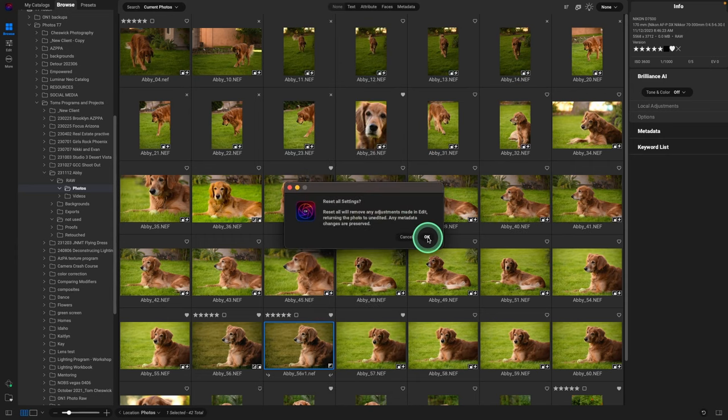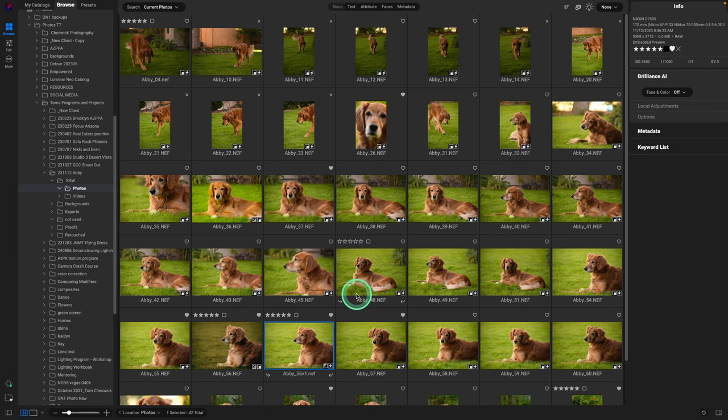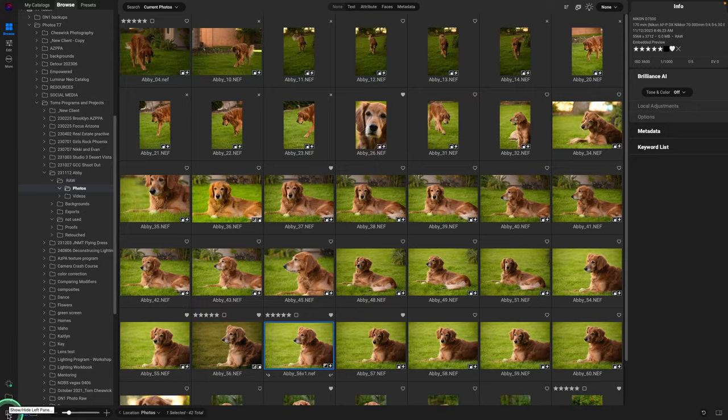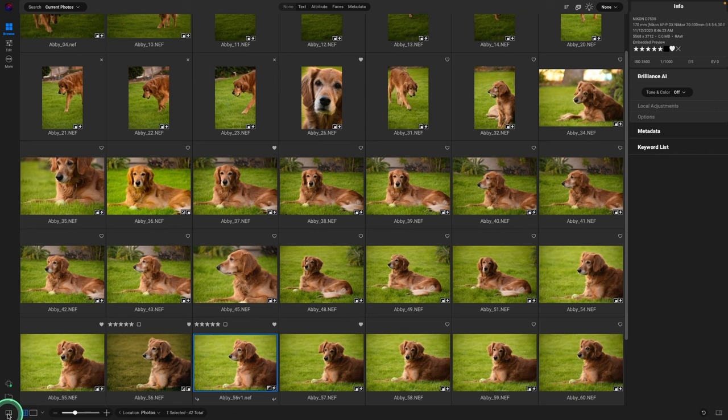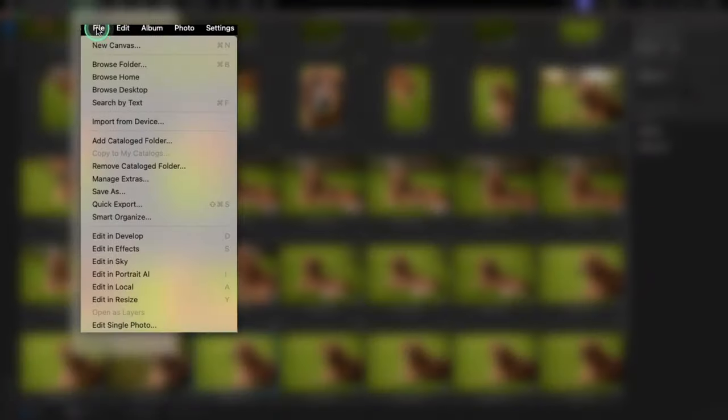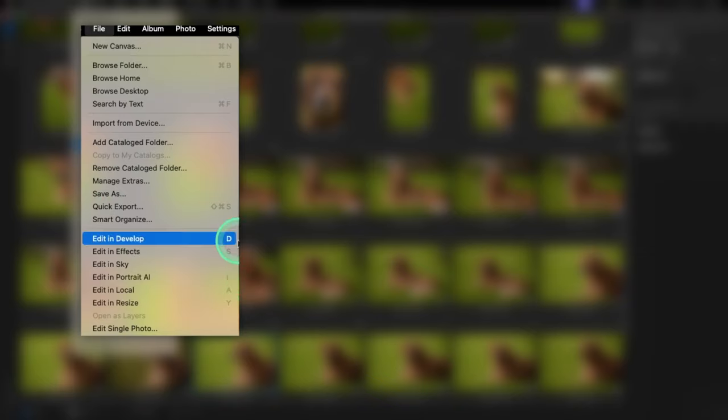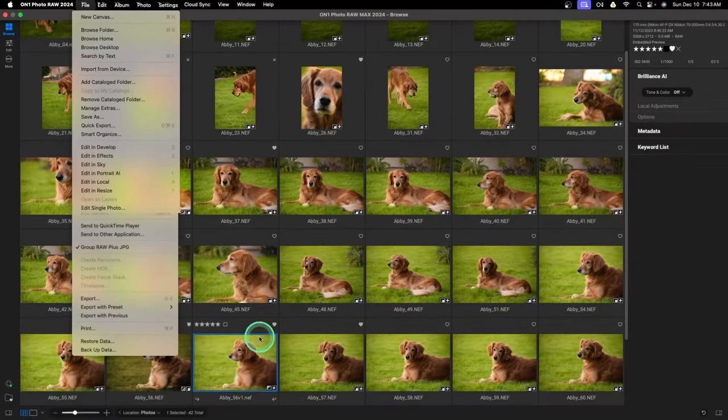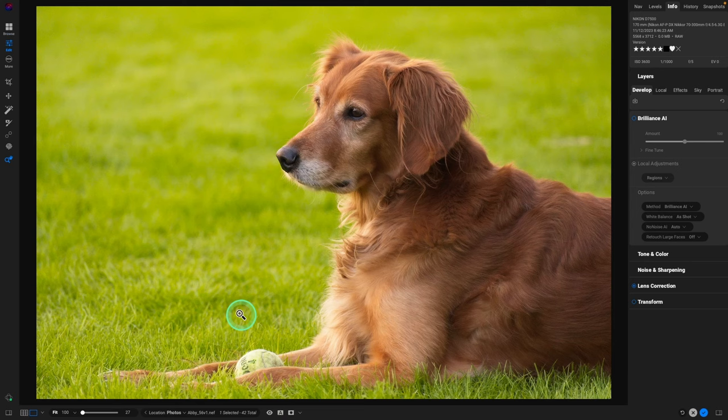So let's open this up. The first place I start with is in the develop module. I'm going to close the side tab, we can always get back to that, just give us a little bit more space. And the way that you get to develop is File and Edit and Develop, or what I use is the shortcut letter D. So I'm just going to hit the letter D on the keyboard and it's going to open up in Develop, and this is where I would start.